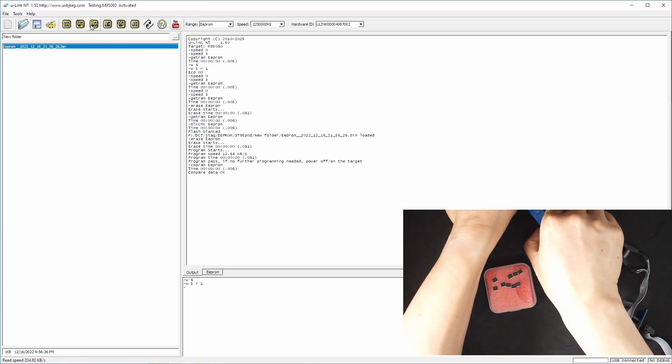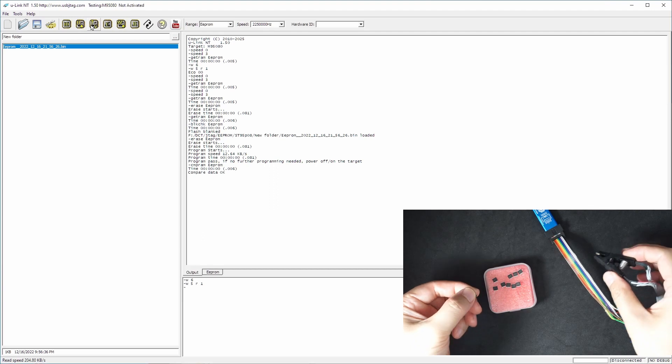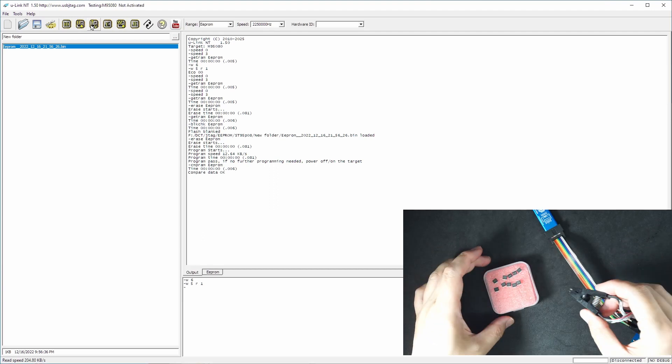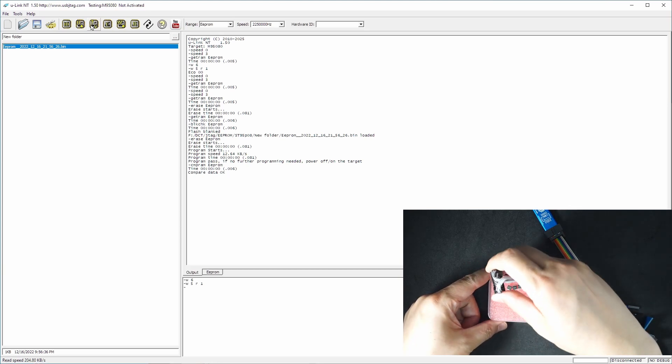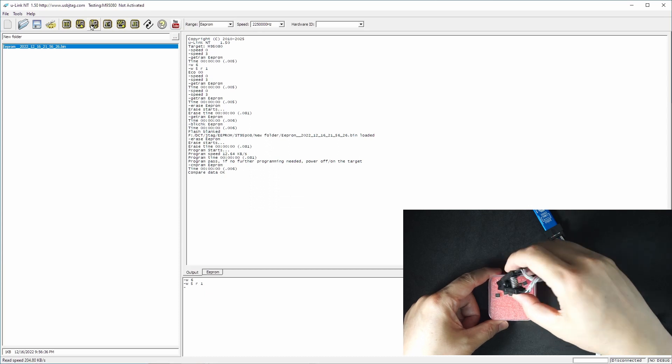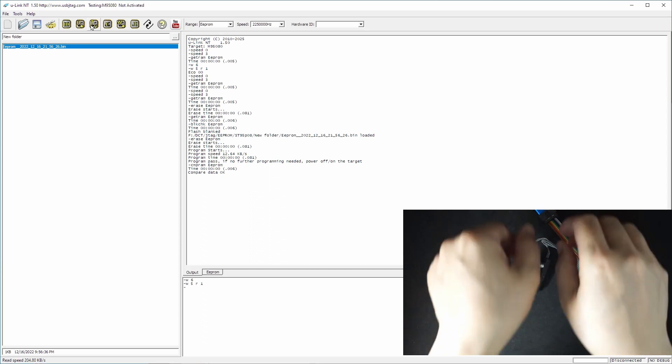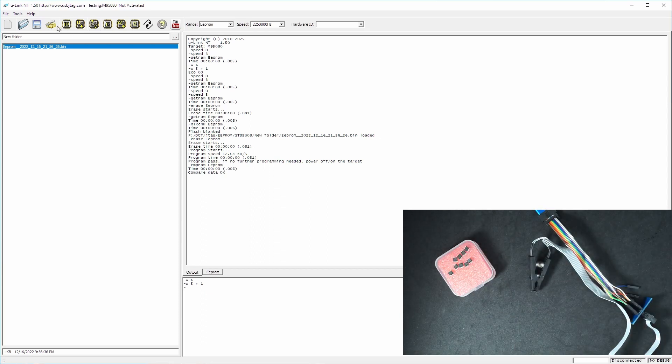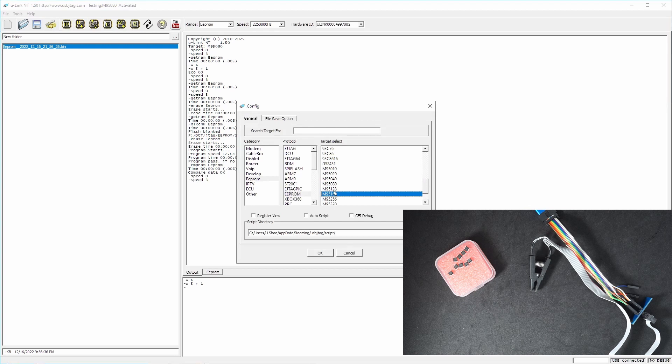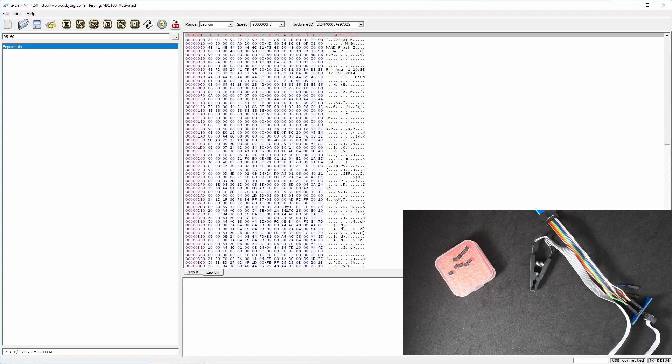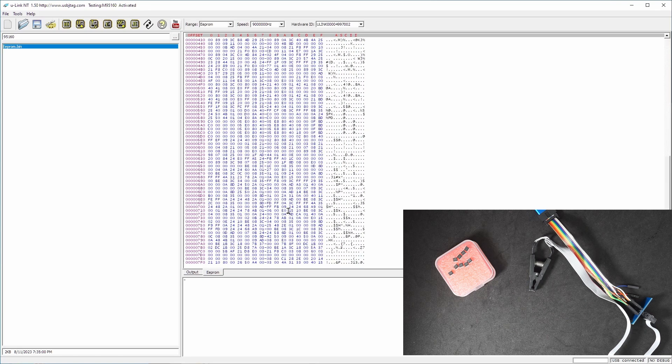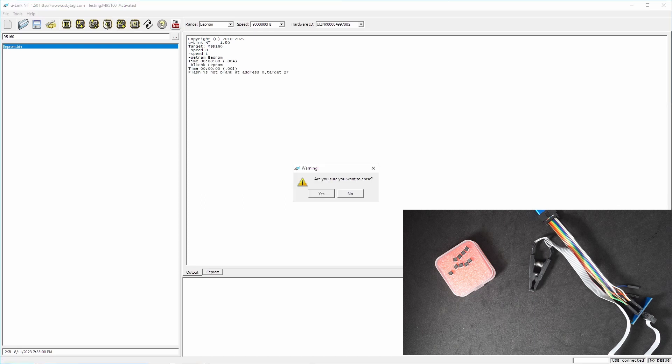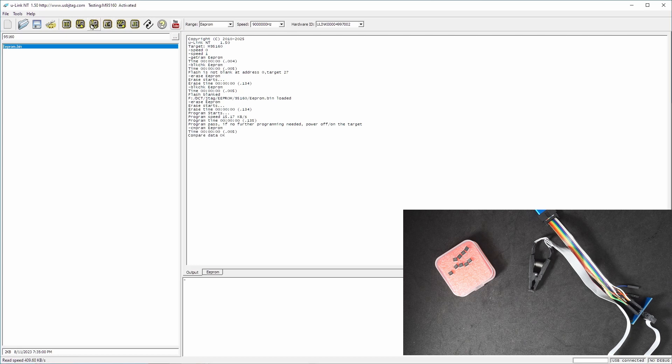Now move on to the next chip, which is two kilobytes, 95160. Go to the configuration 95160 here. Let's read it. Do we have the data? Yes, we do. So this flash has the size of two kilobyte. Blank check failed. Let's erase it and blank check will pass. Now let's write to it and we can verify. It's okay.